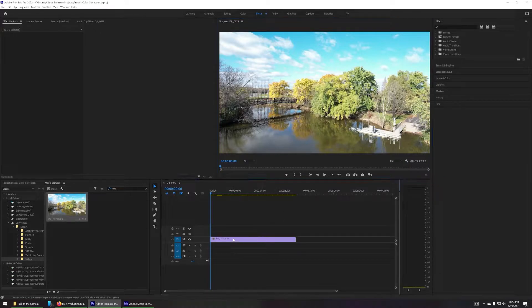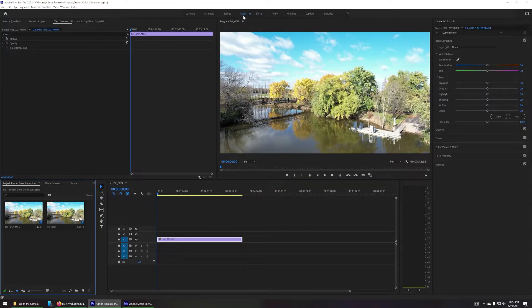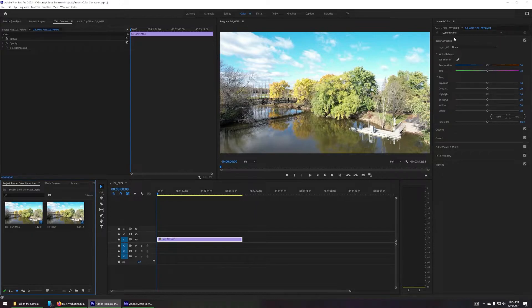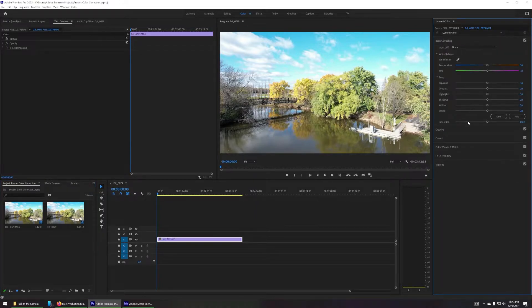So all we do is select this, and then click on Color at the top. And then we are interested in Basic Correction. And just, you know, click on Basic Correction so it expands it out.